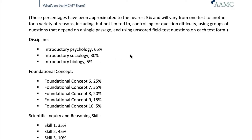So I recommend that instead of taking a sociology class, you just get a review book on sociology. Usually they're bundled — for example, with Kaplan they have both psychology and sociology in the same book. You can study from there, and that's going to be a lot more focused, time-efficient, and probably cheaper than going out and taking a sociology class.